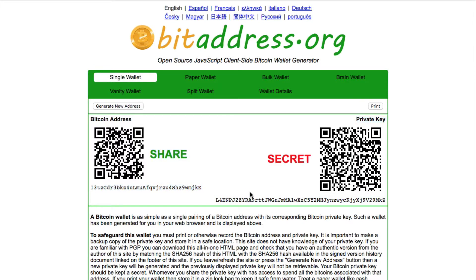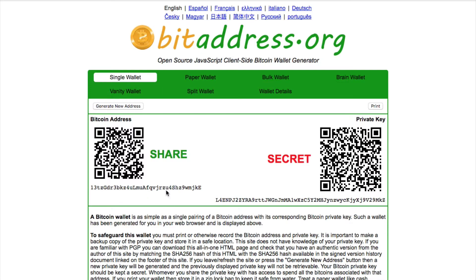Now, I'm not actually going to use these because people have my private key, they could access those funds. But this is giving you a great example of your public key and your private key.